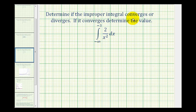We want to determine if the improper integral converges or diverges, and then if it converges, determine the value. This is an improper integral because the lower limit of integration is negative infinity.